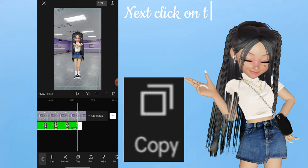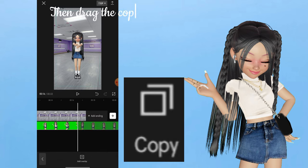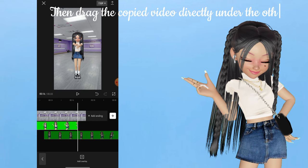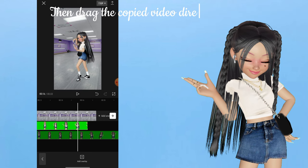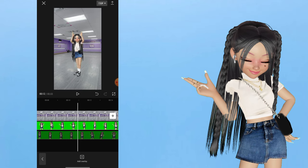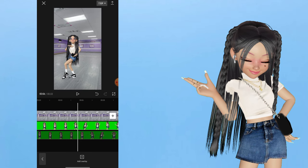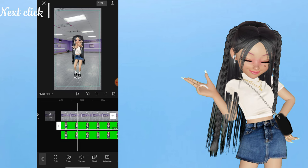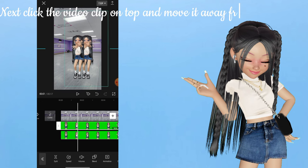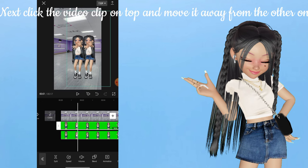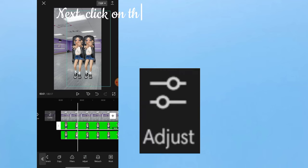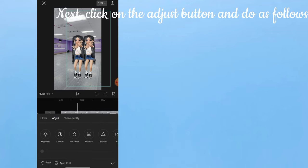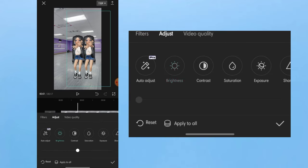Next, click on the Copy button. Then drag the copied video directly under the other one. Next, click the video clip on top and move it away from the other one. Next, click on the Adjust button and do as follows.